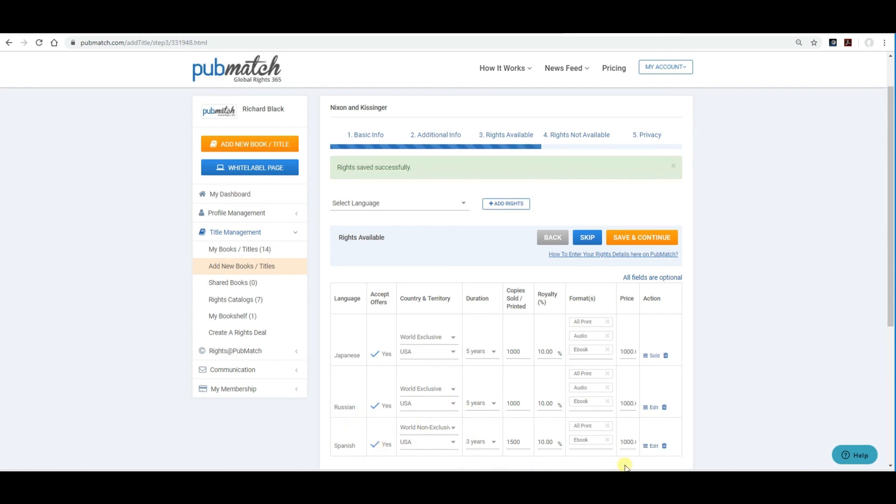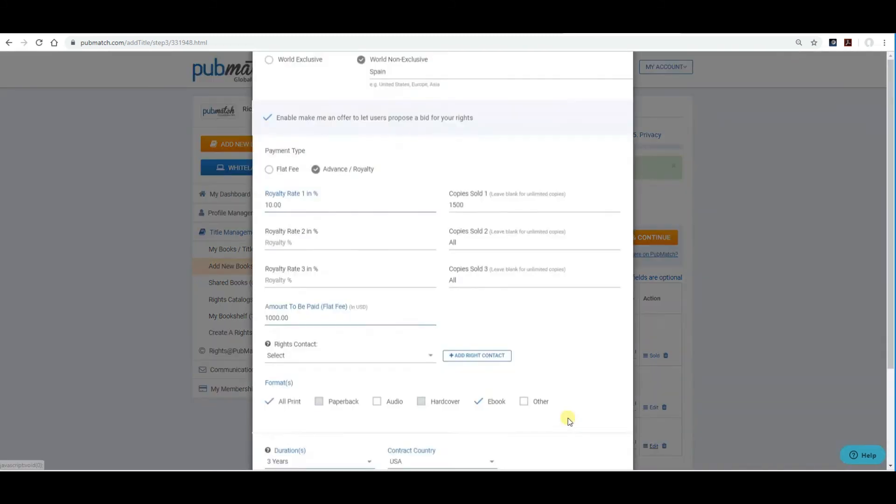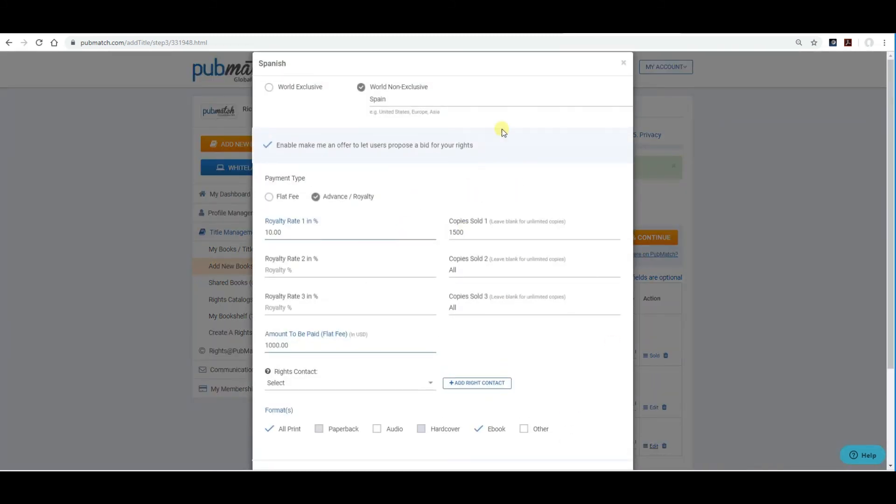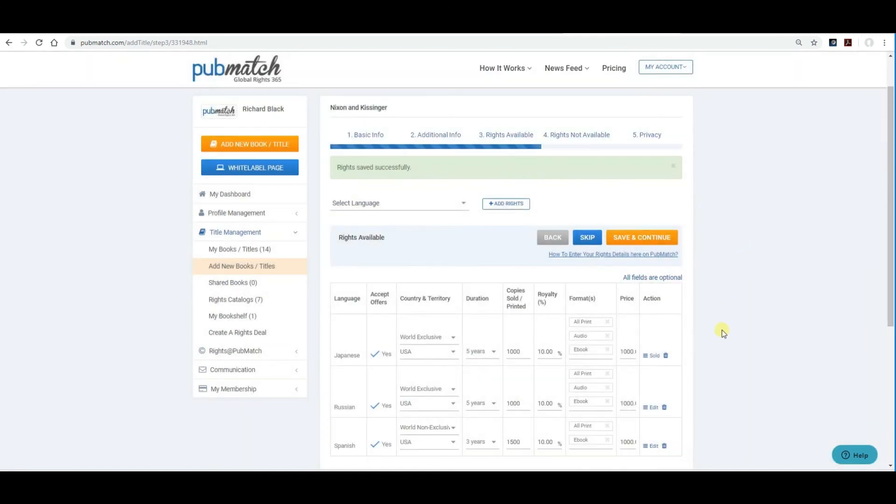And, we've just created the Spanish language rights for your book. For Spain only. You can always go back and edit it. And, change it up if you like. And, just remember to save and close after each edit. Save and continue.